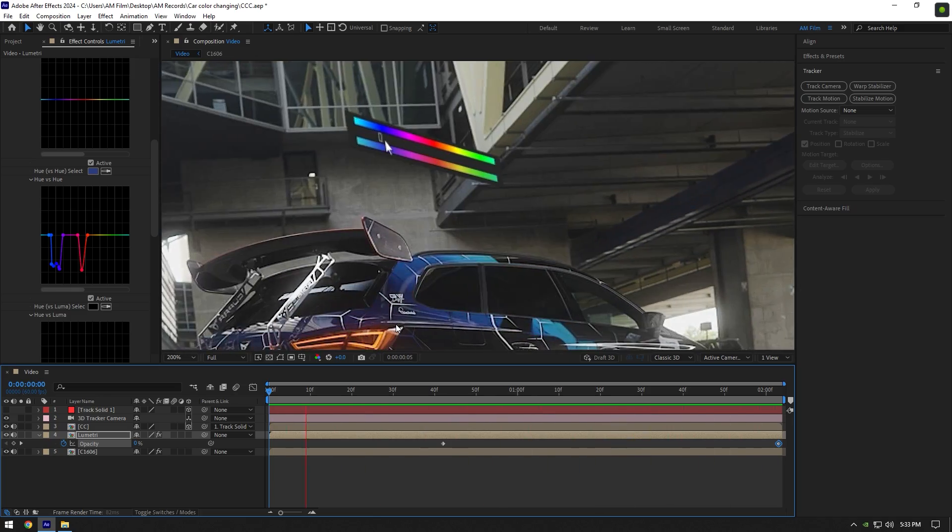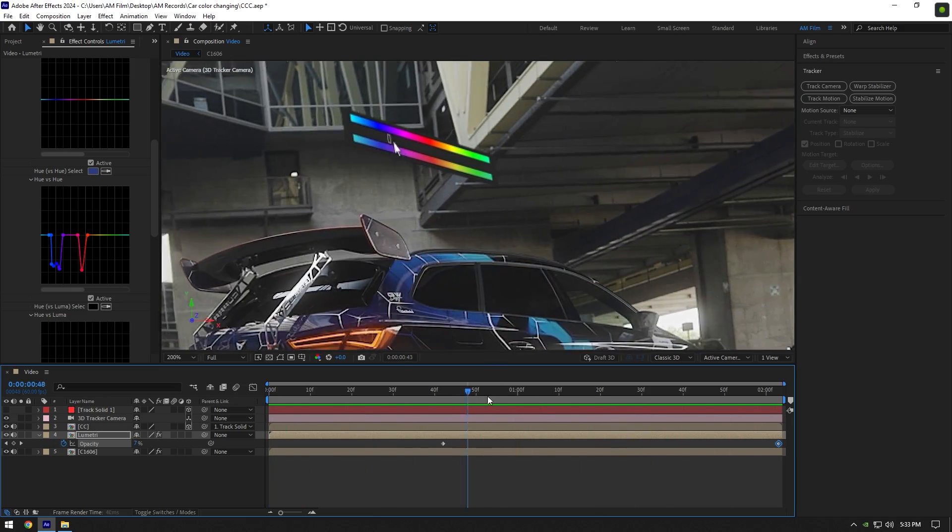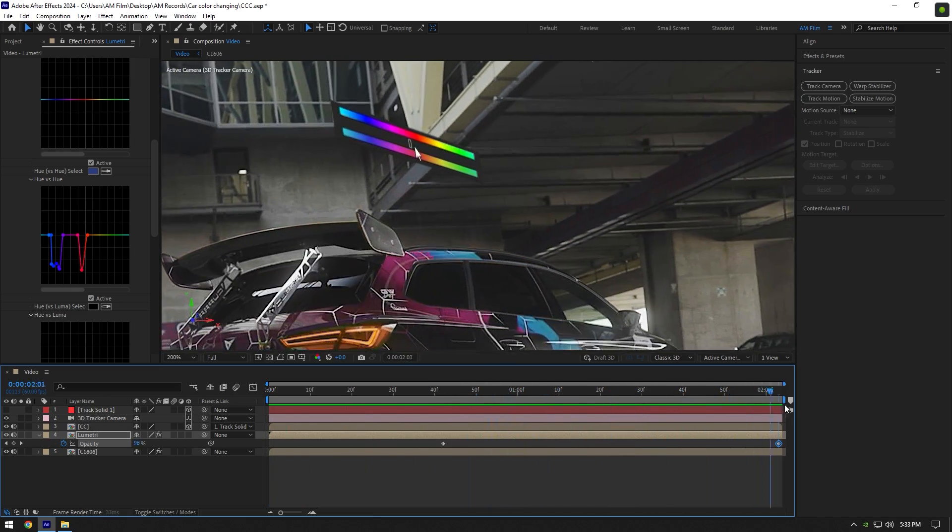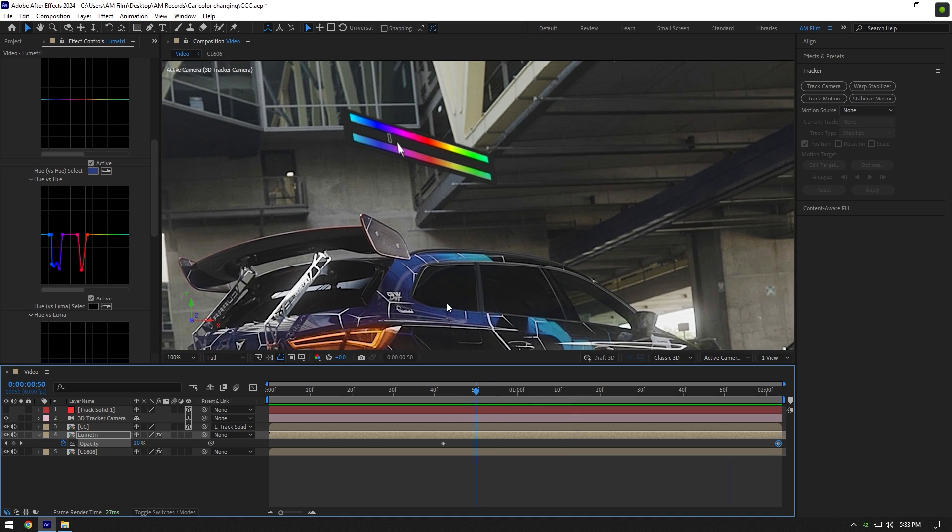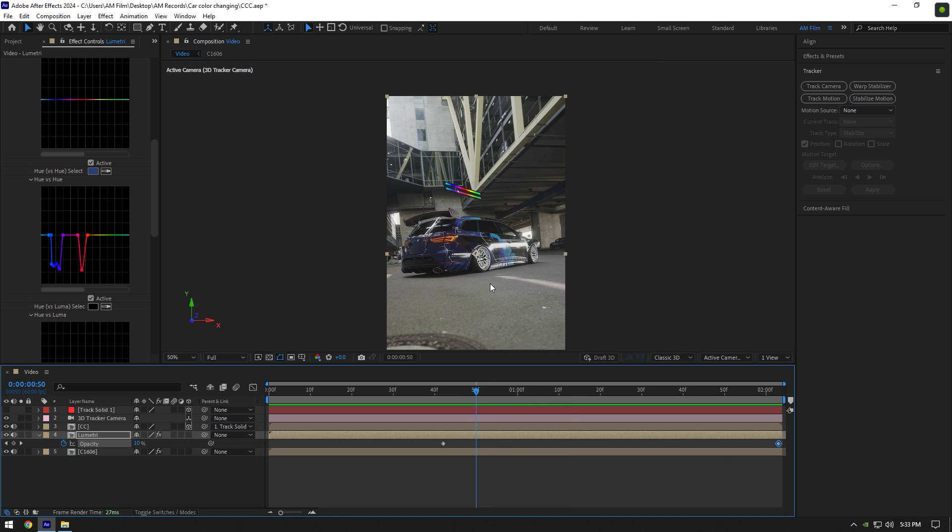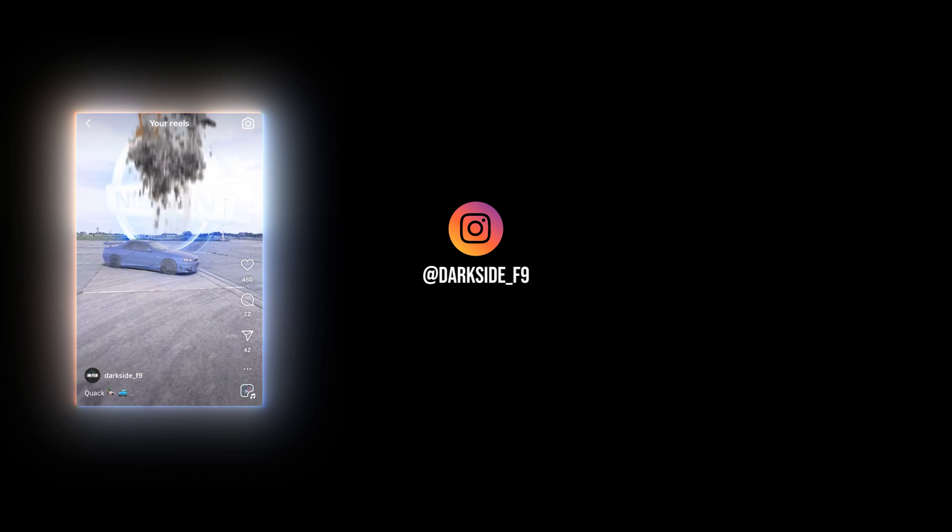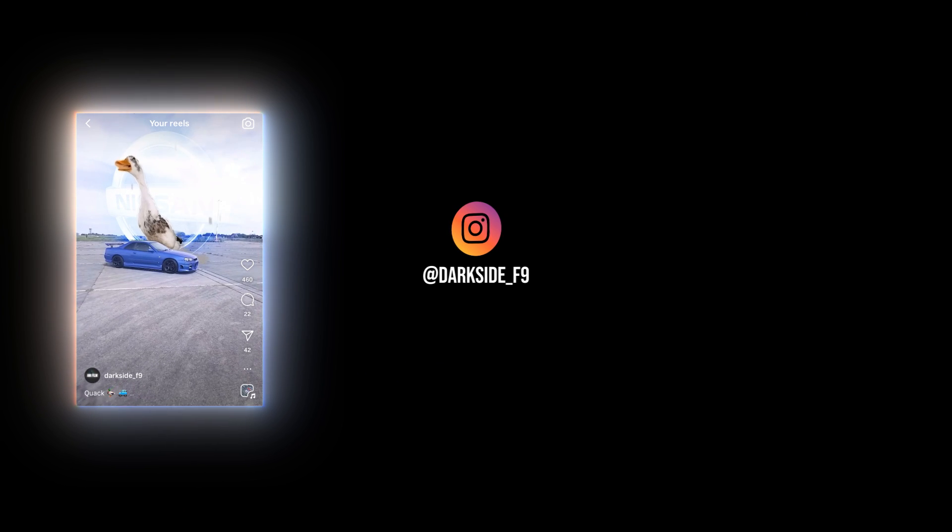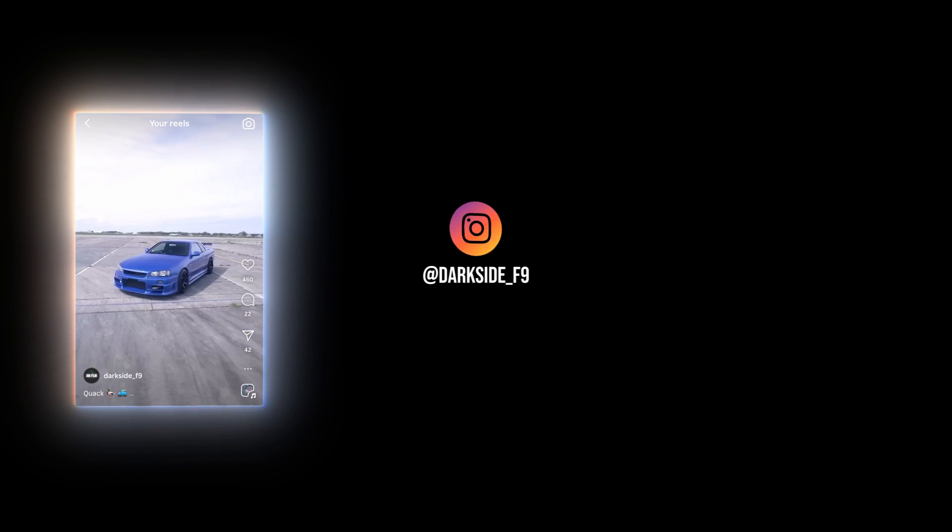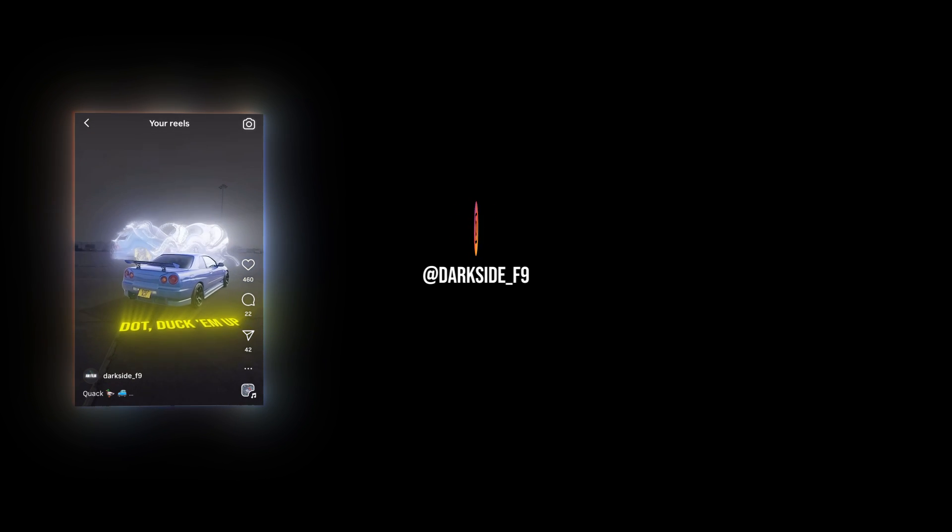You can do this effect with any colors. In my case my car color was blue, so I made my effect from blue to reds. Hope this video was helpful. Thanks for watching and like the video please.